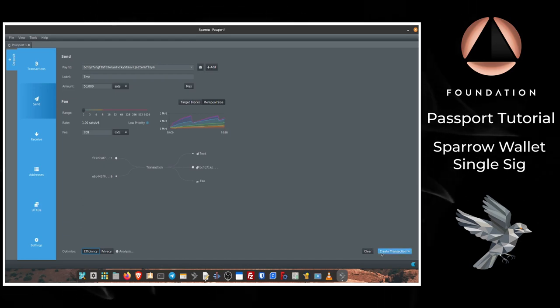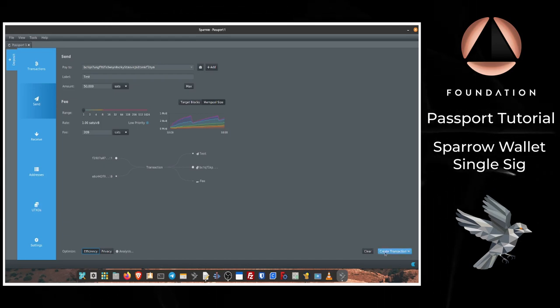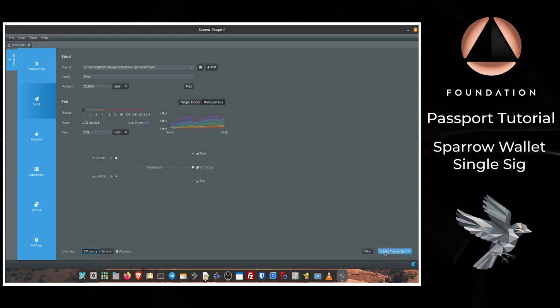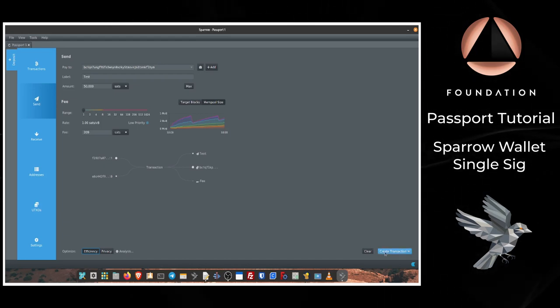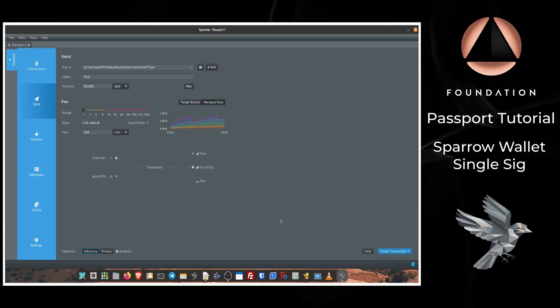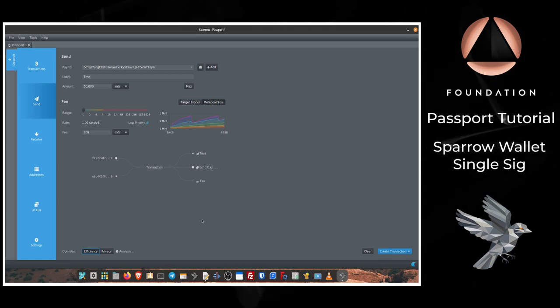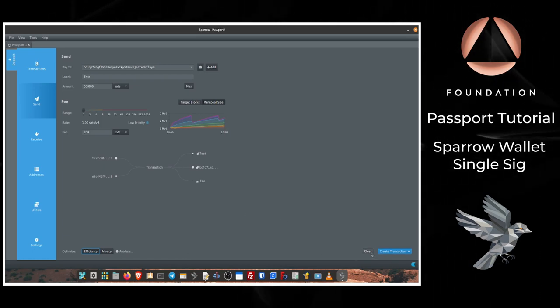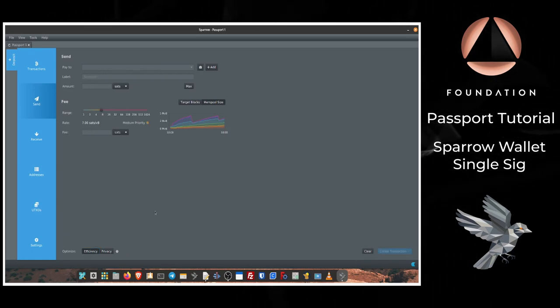After that you would click Create Transaction, but before I move on to that next step I'm just going to show you the more advanced way to construct the transaction. So I'm just going to clear all of this information.